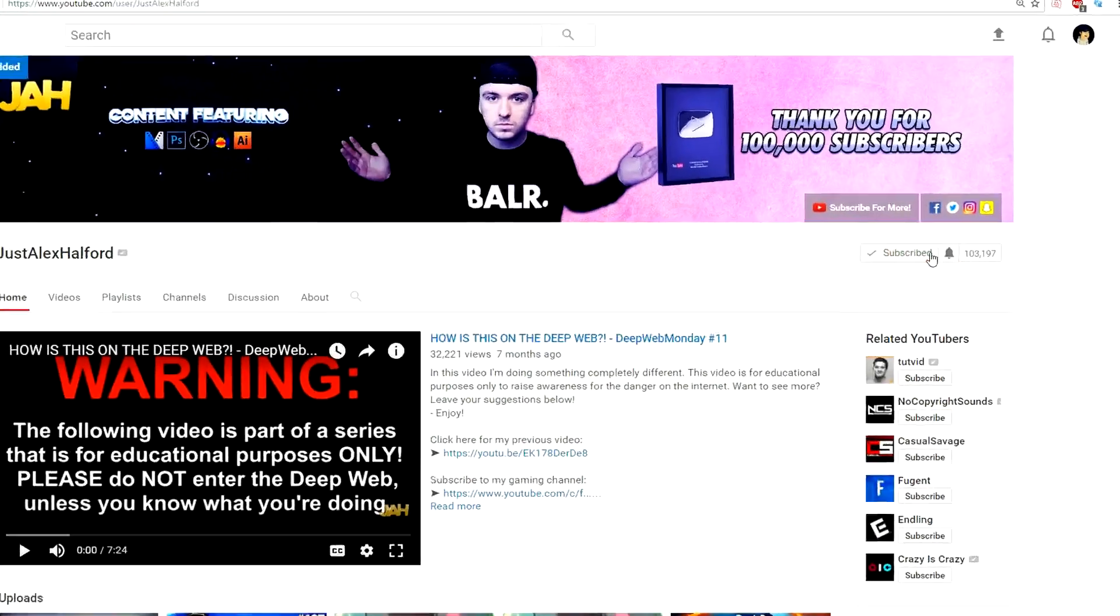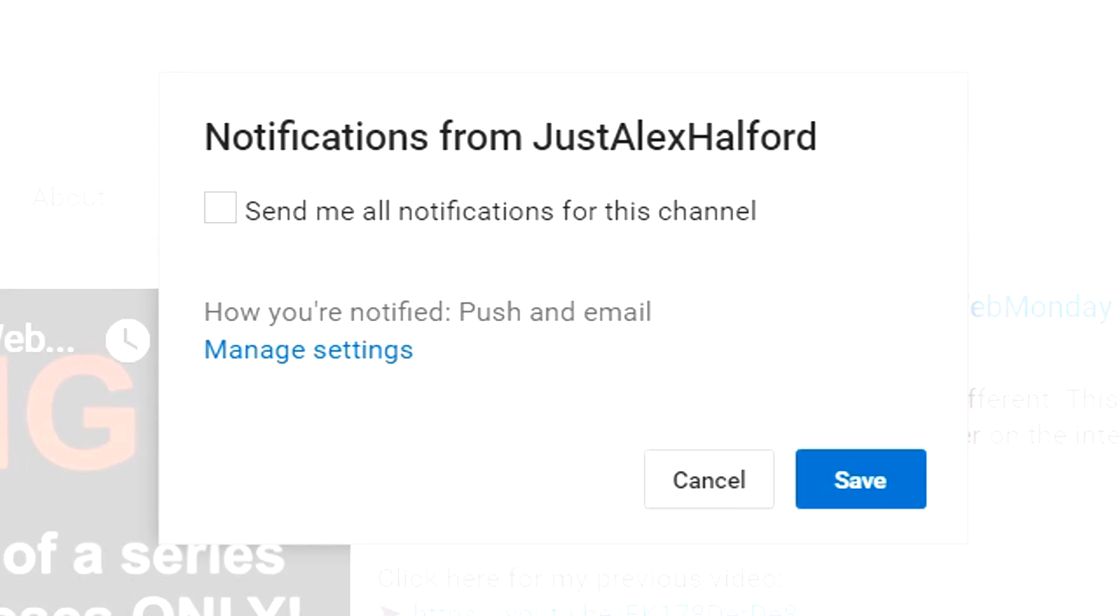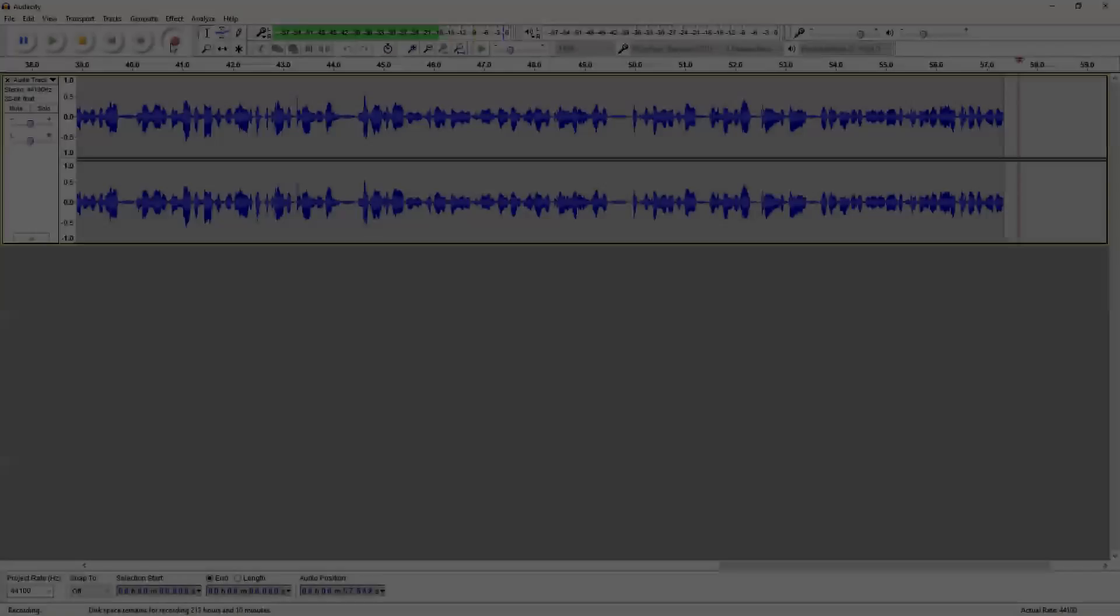Before this video starts, I want to quickly ask you guys to turn on the notifications on the little bell icon so you will be the first one to see my videos.